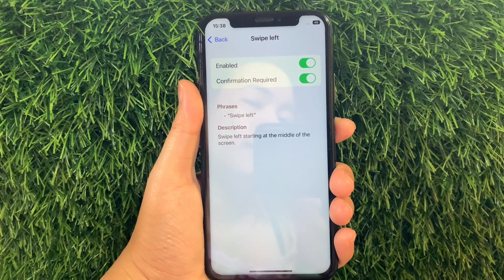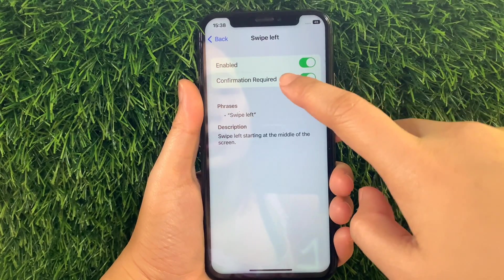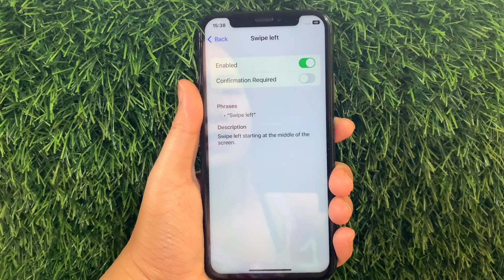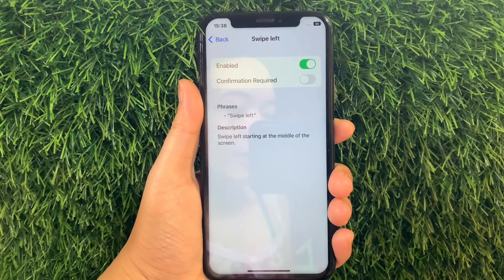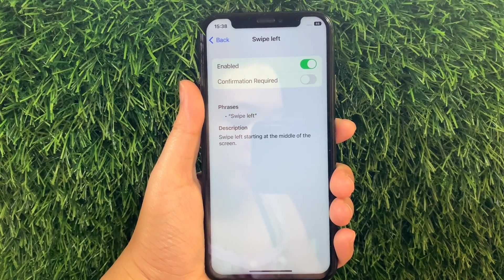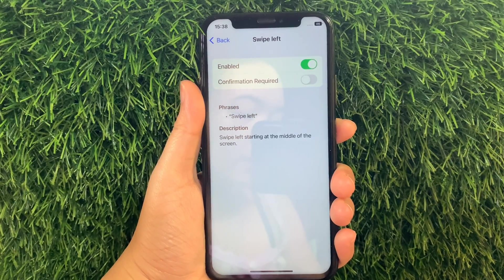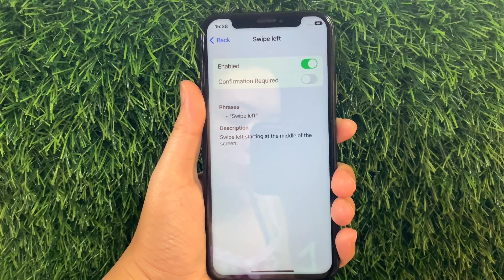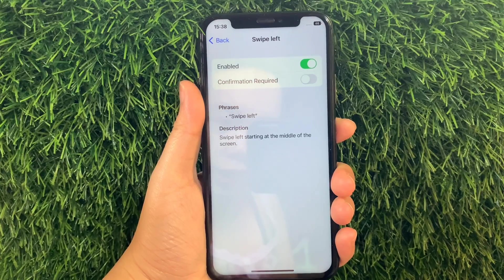And if you want to disable or turn it off, just tap again the Switch Button just like this. And that's it — we have successfully enabled and disabled Swipe Left and Basic Gestures Voice Control on iPhone X.